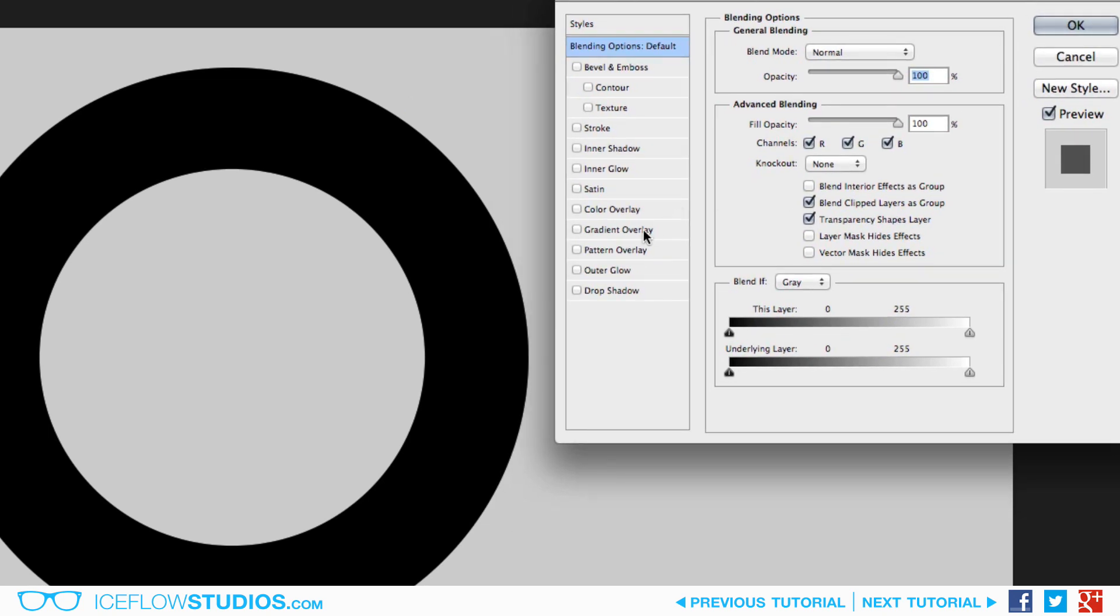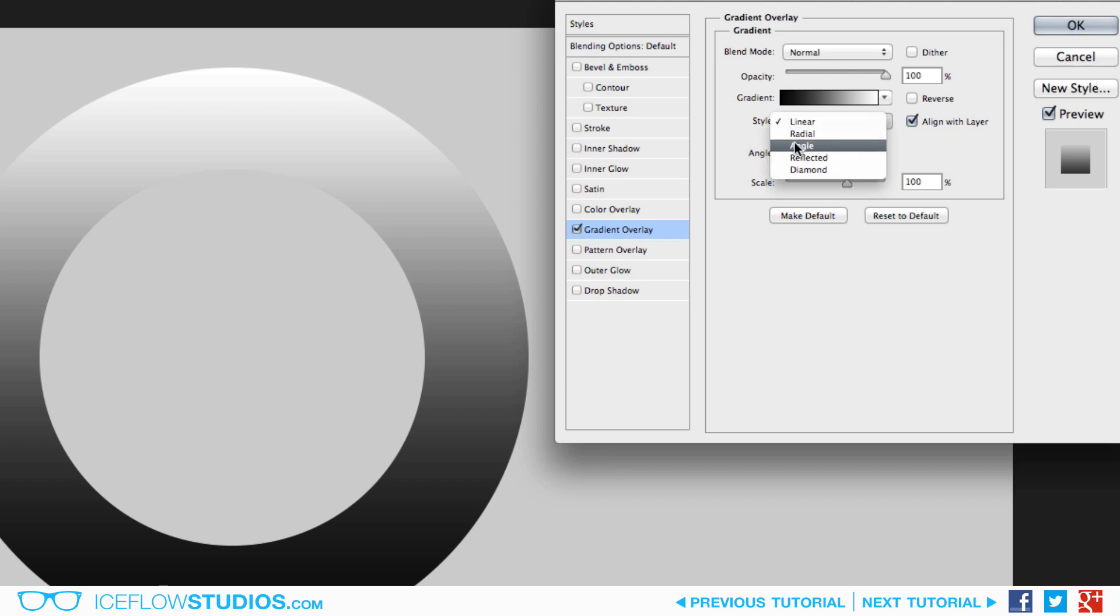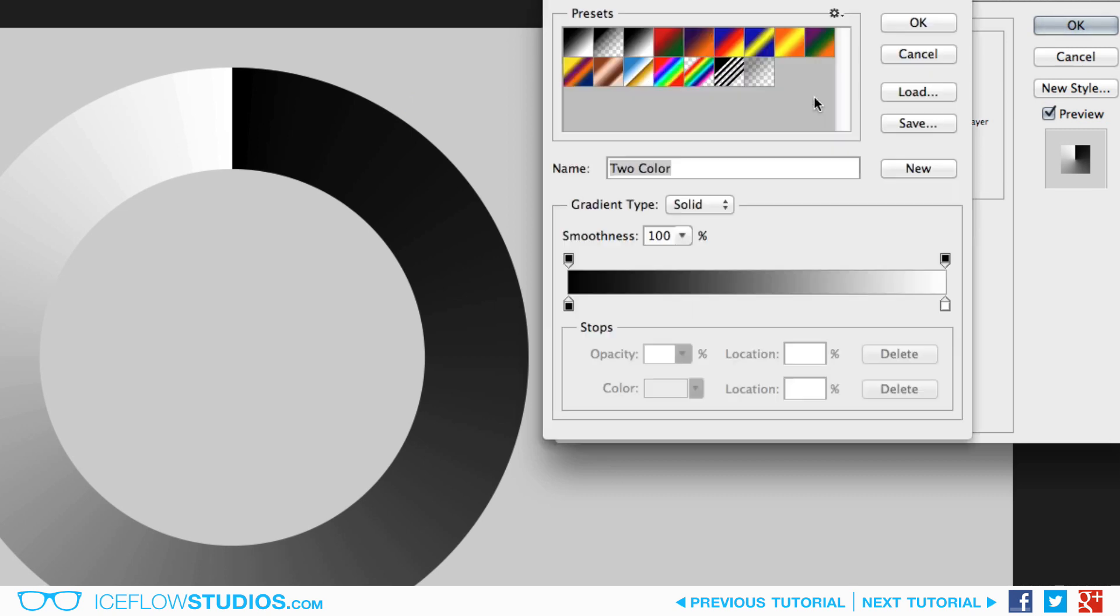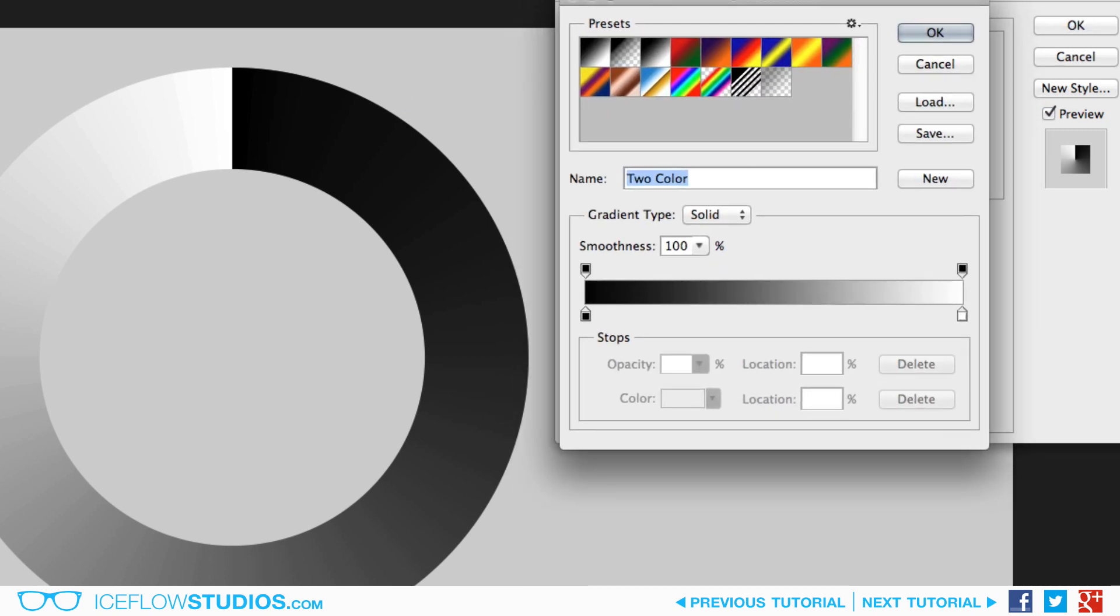Let's start with the gradient overlay, which is going to define the colors for our design. Now, before changing any colors, you're going to want to set the style to angle. This will allow us to create a gradient that will travel around the circle as we adjust the angle of the gradient. Now, once that's set, clicking on the gradient bar will bring up our gradient editor. We're going to be working with four stops, the two on each end, and then two that we're going to create near the left side, which is going to help define the color of the glow.